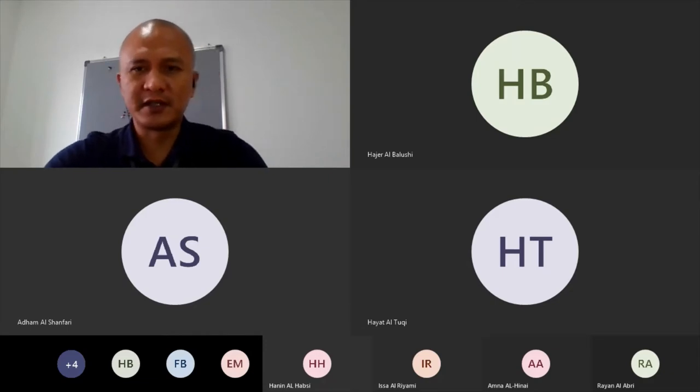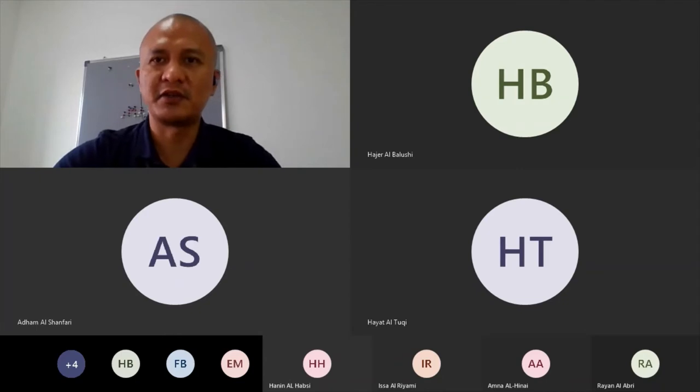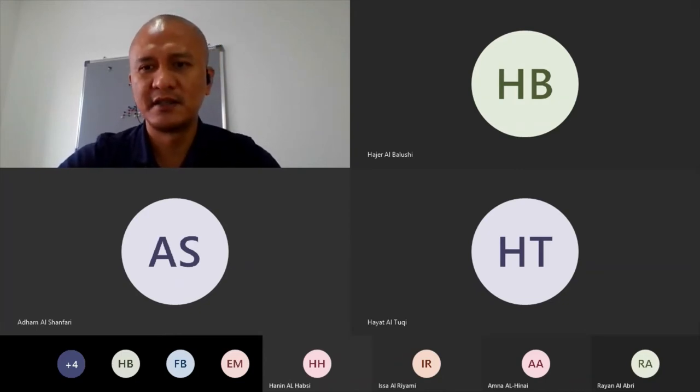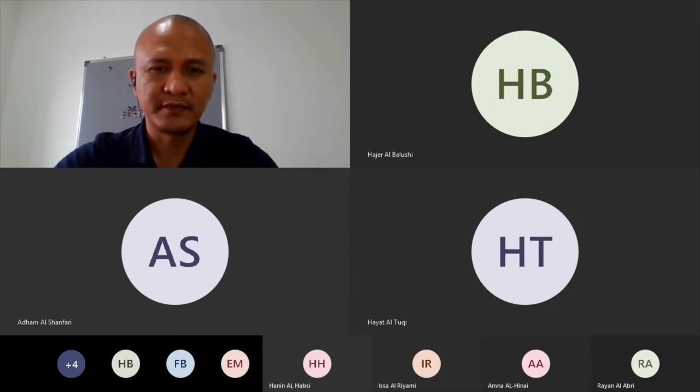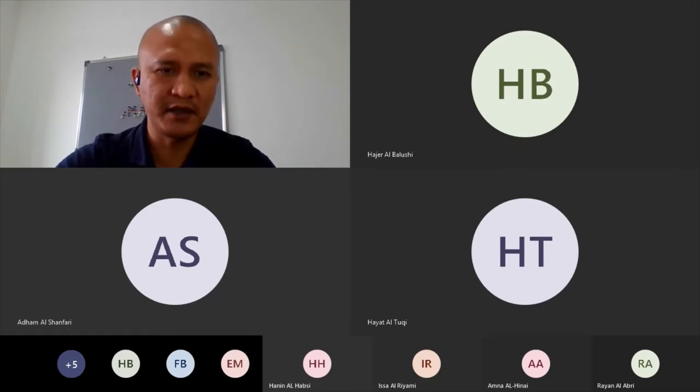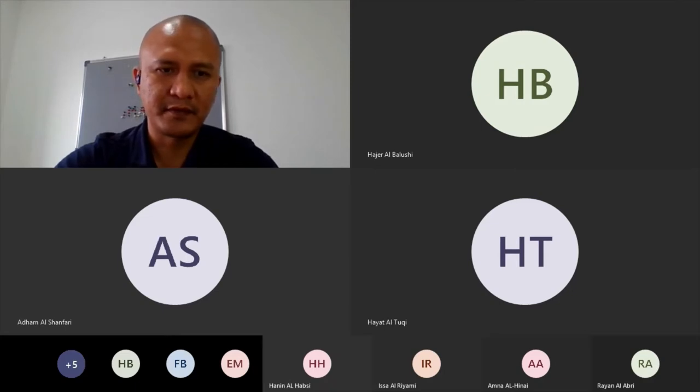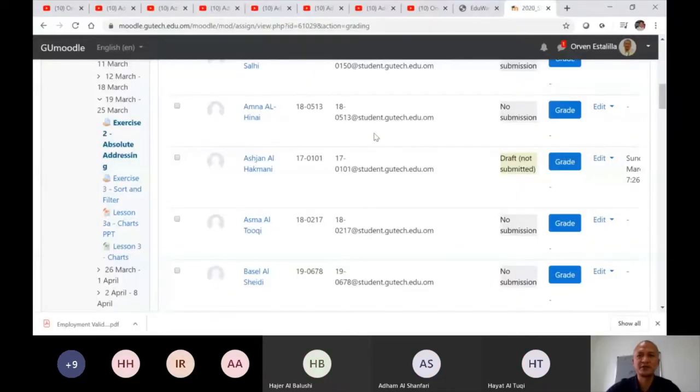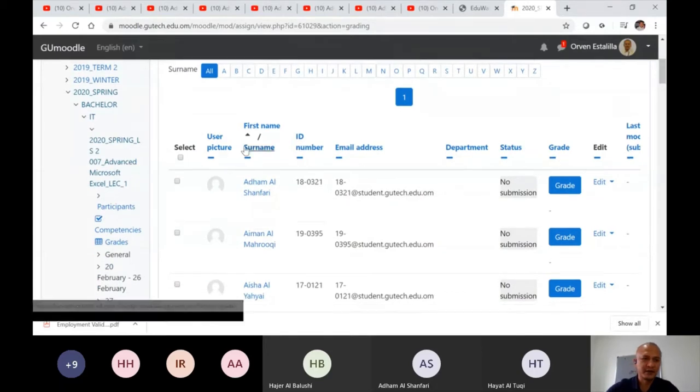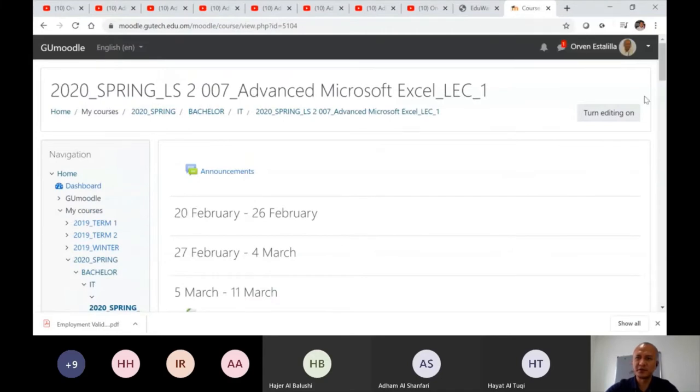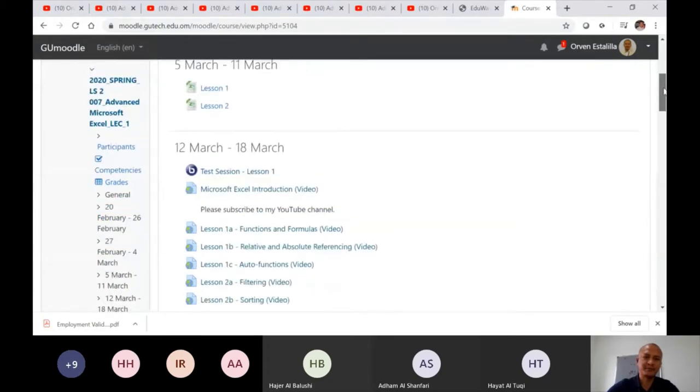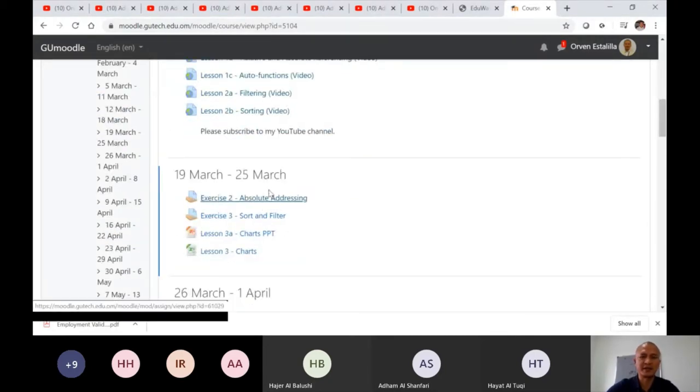So as I said, I'm recording this live session because for today I'm just going to discuss the two assignments or the two exercises. Let me show to you my screen. First let me share to you the Moodle screen so that you will understand or at least you will know how to use the Moodle.